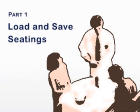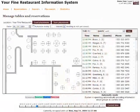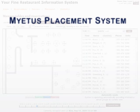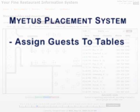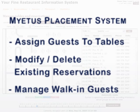Load and Save Seatings. You can manage your guest seatings on this page, assign guests with reservations to tables, modify or delete existing guests, and manage walk-in guests.